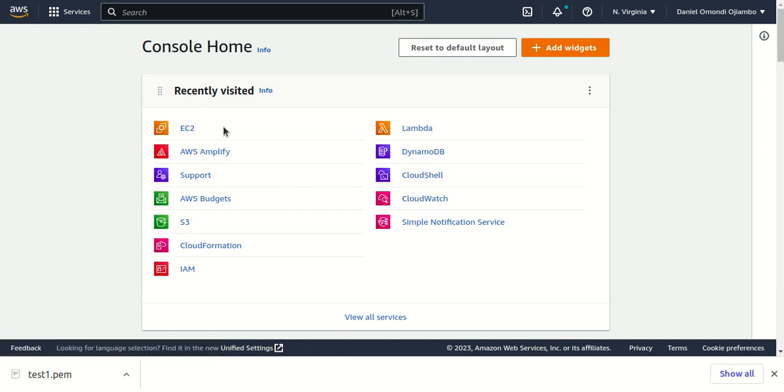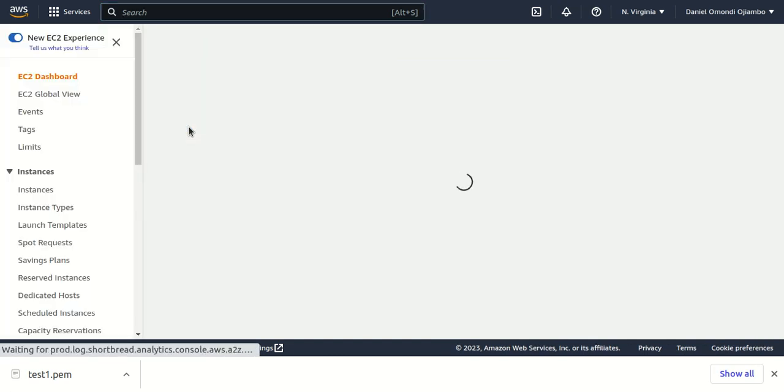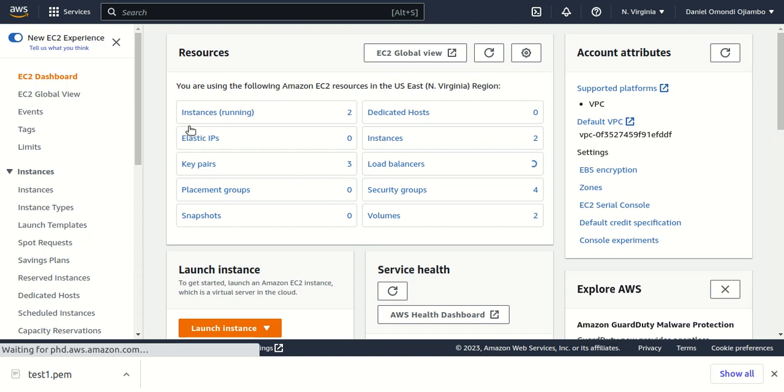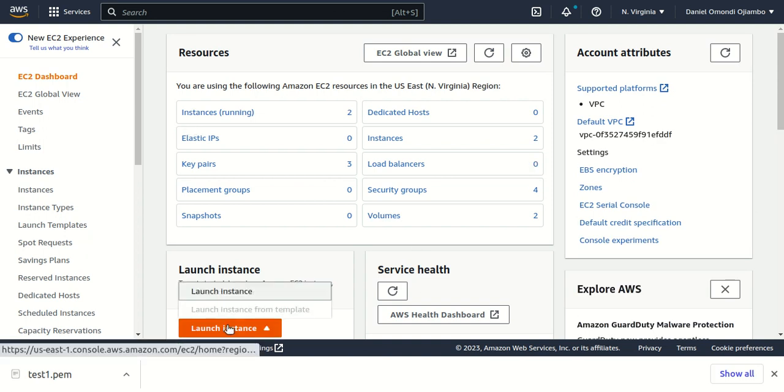To get started, we'll click on the Amazon EC2 service, and then next we'll click on Launch Instance and select the Launch Instance button.